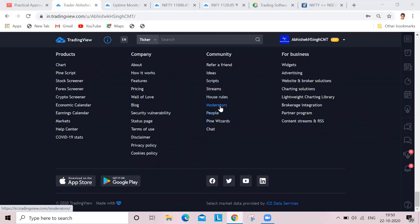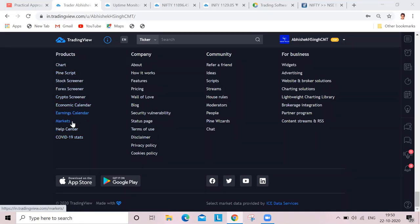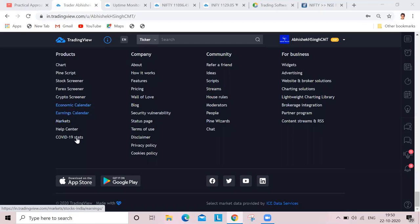Moderators - if you want to check them, you can check here. Pine scripts are there. Chat, refer friends, ideas - all these tabs are available. You can check them in your leisure time. And more details here - if you're a fundamental user, you can check here: the earnings calendar, economic calendar, and all those markets and help centers there.